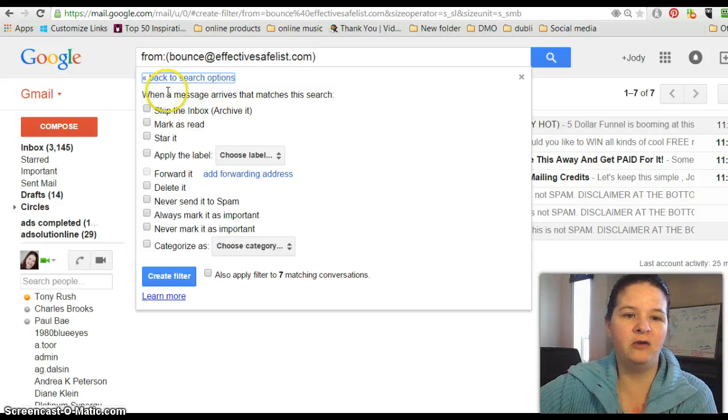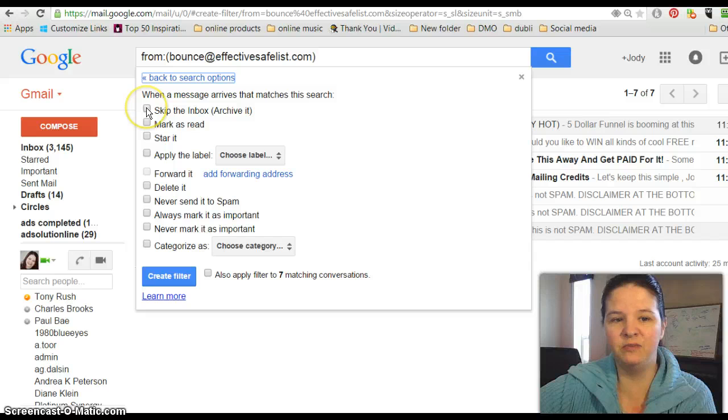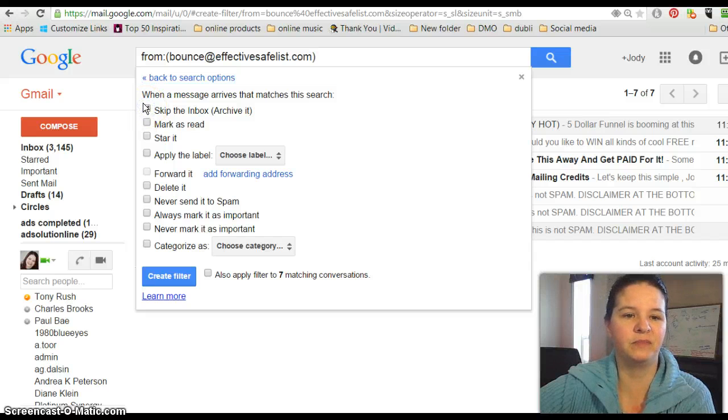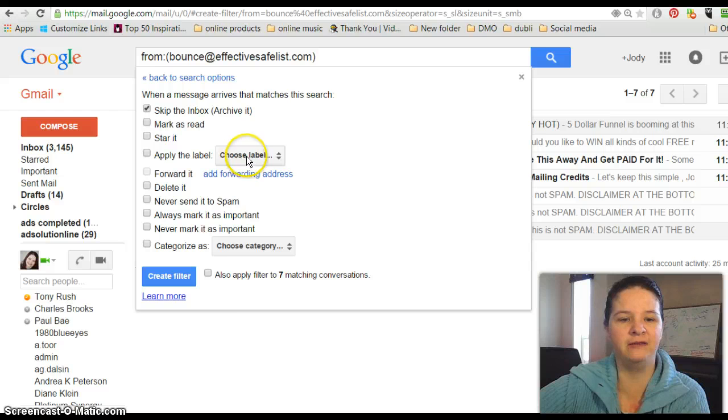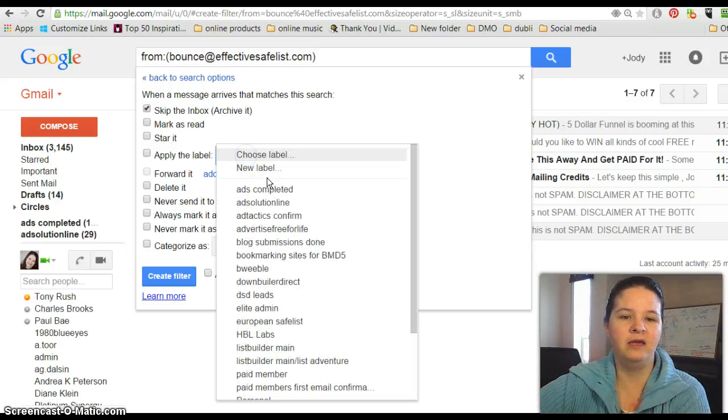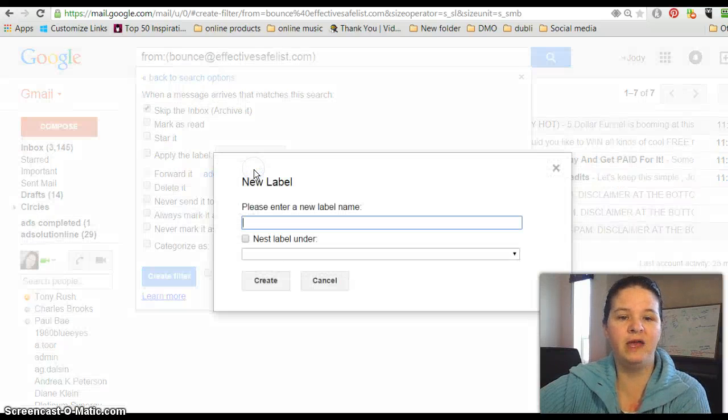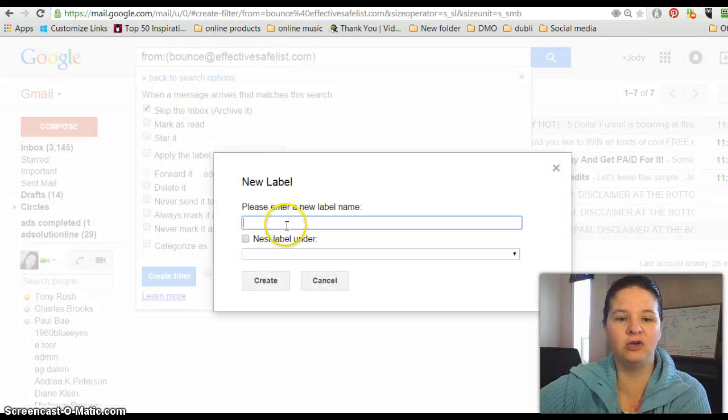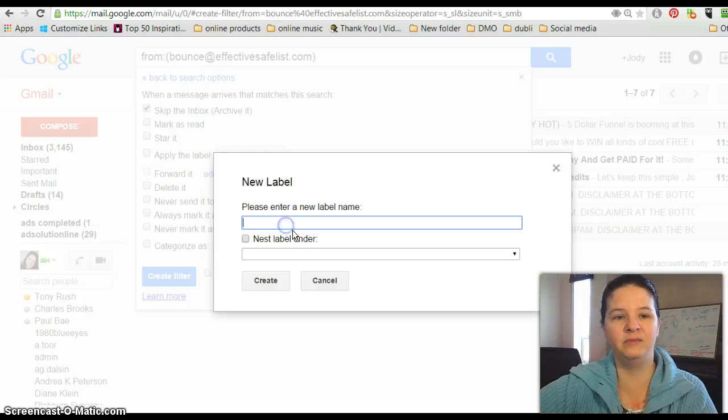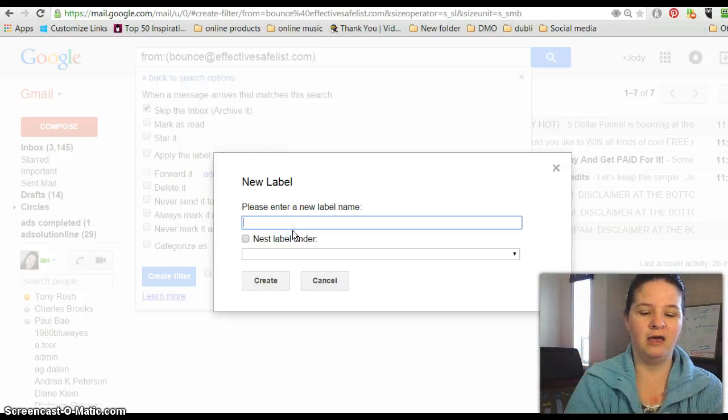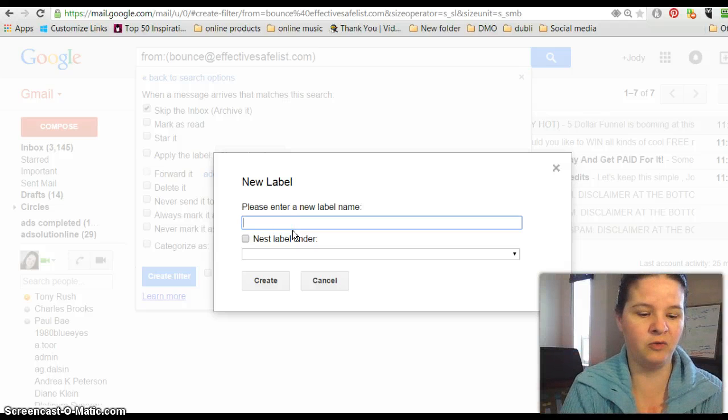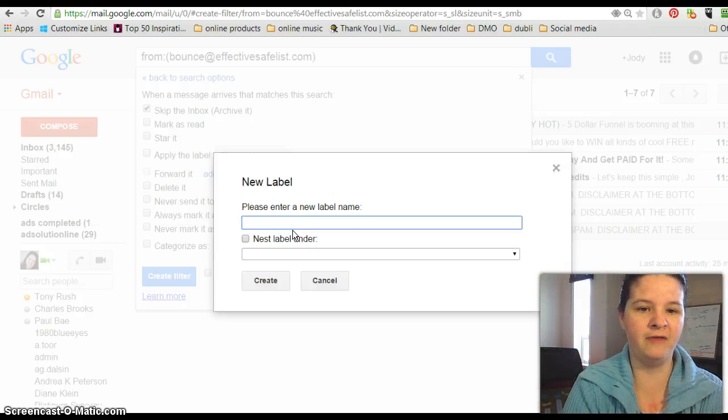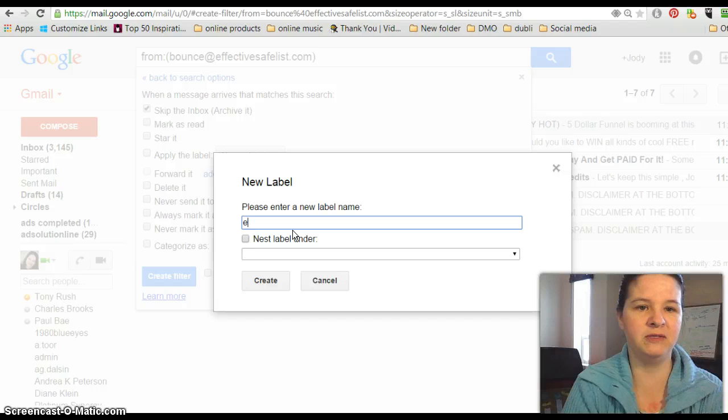Now what you want it to do is you want it to skip your inbox—click that—and then here where it says 'Apply the label,' now you want to make a new label. And I usually call whatever the label is, you know, the name of the blog or wherever you're at that you want to remember.